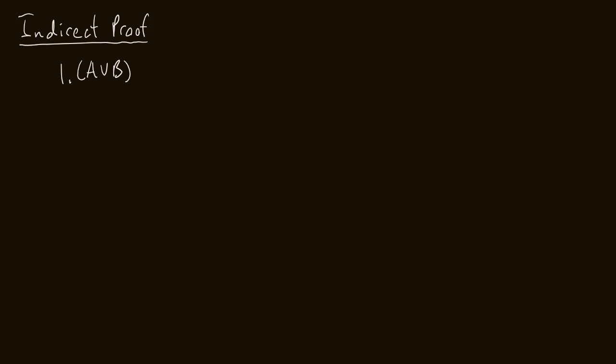We're going to have two premises. So the first premise that we will have is, if A or B, then C and D. And then the second premise we'll have is, if C, then not D. And what we would like to conclude is not A.